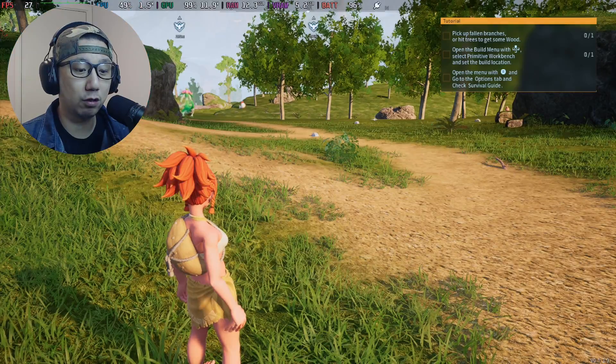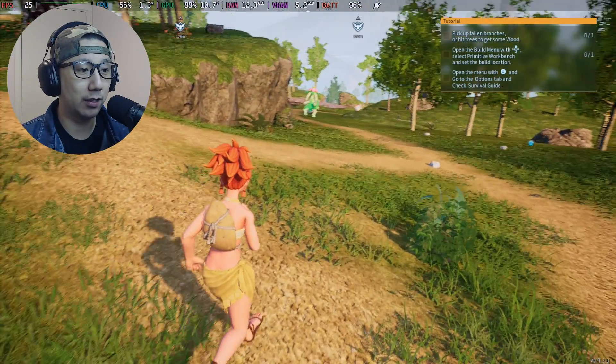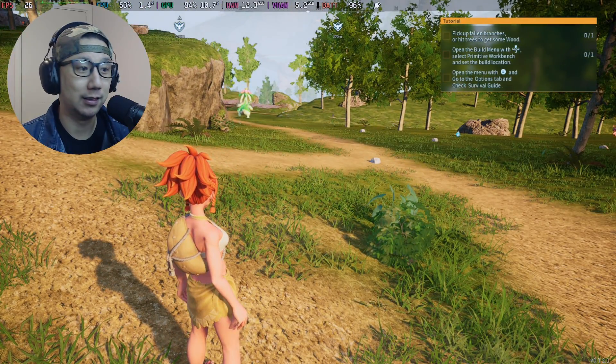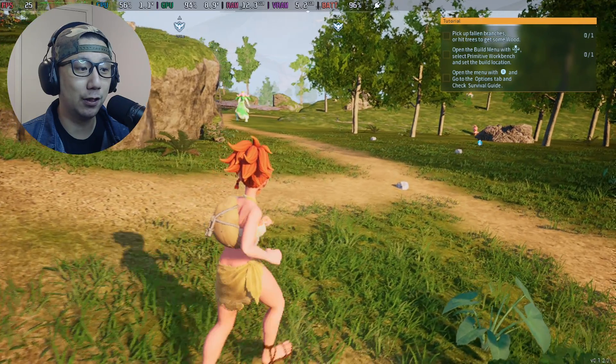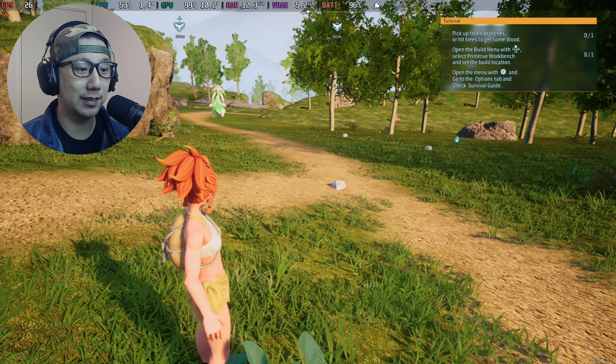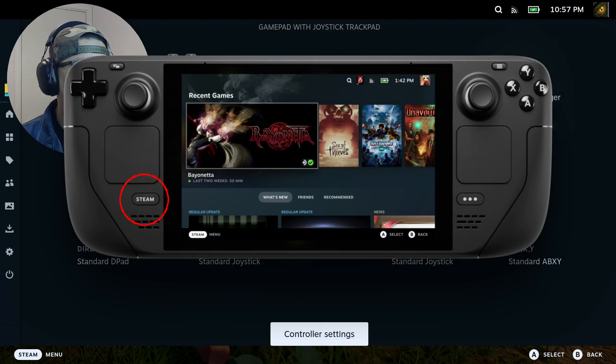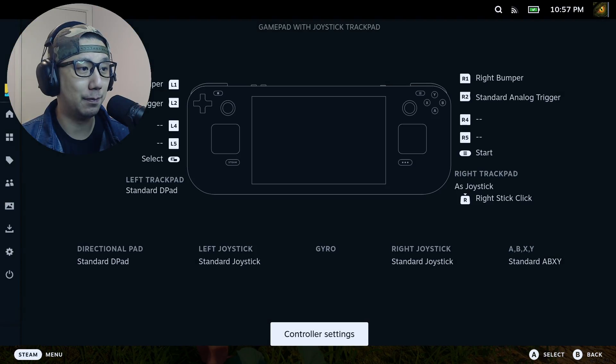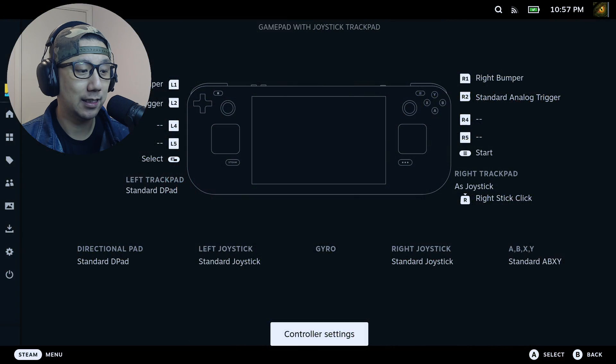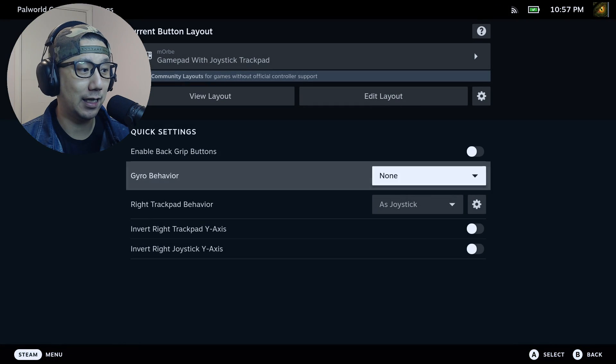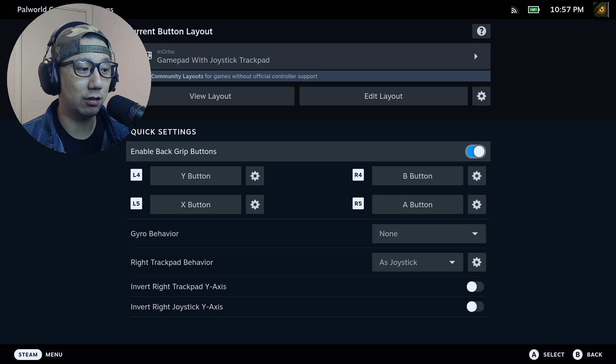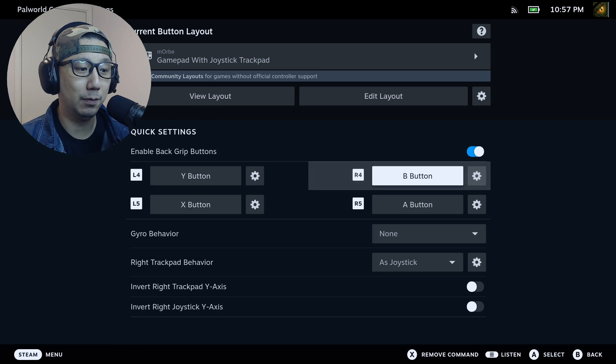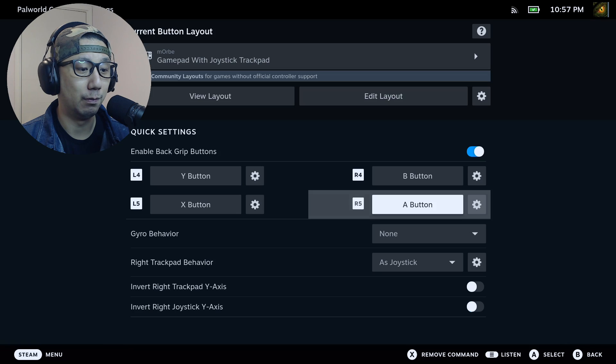So in order to toggle on PureDark's mod, you need to press the home button. If you don't have a keyboard, I suggest you press the Steam button. Bring out the menu and just go to controller settings, and then right here, enable back grip buttons. Just toggle this on, and I normally just set the R5 button to home.